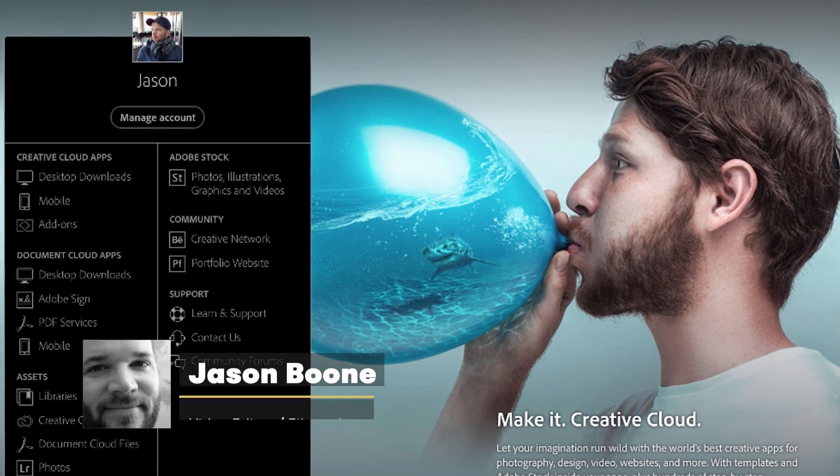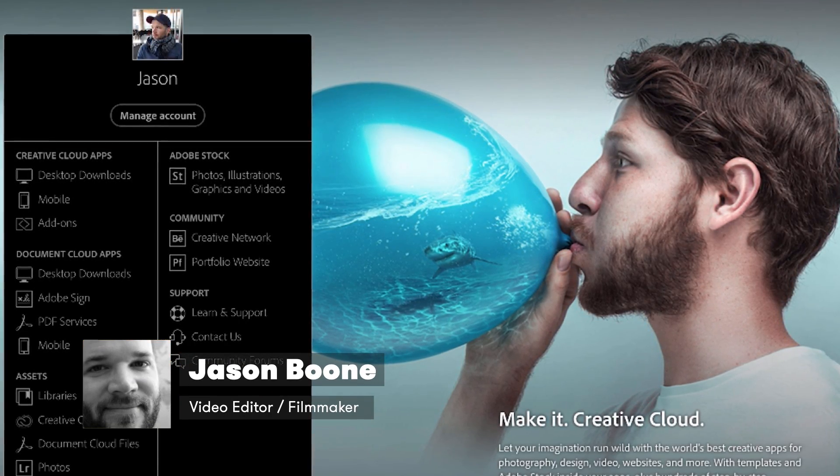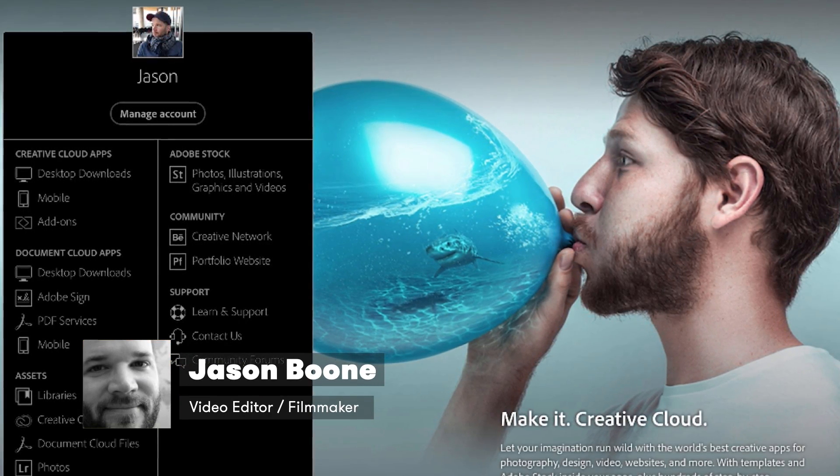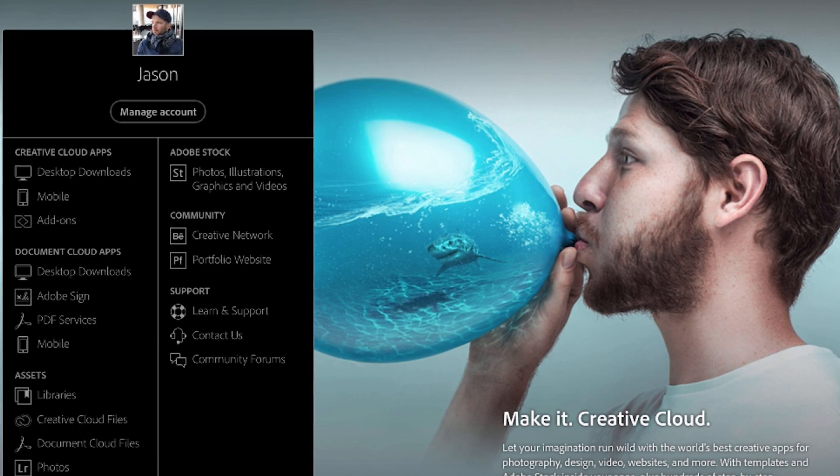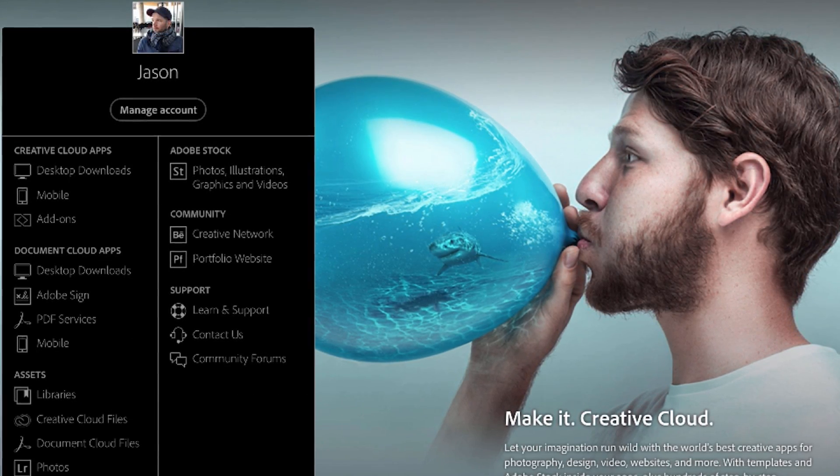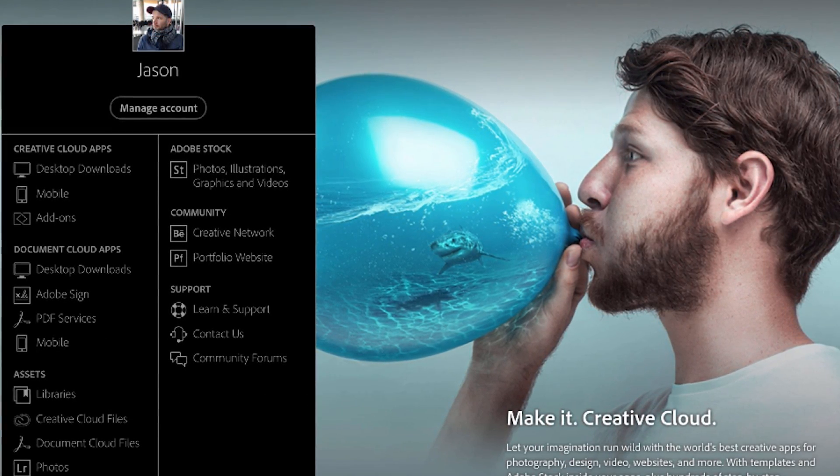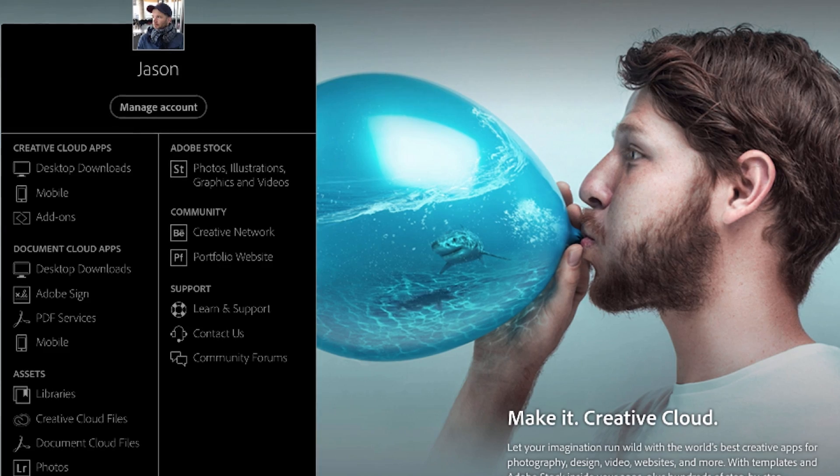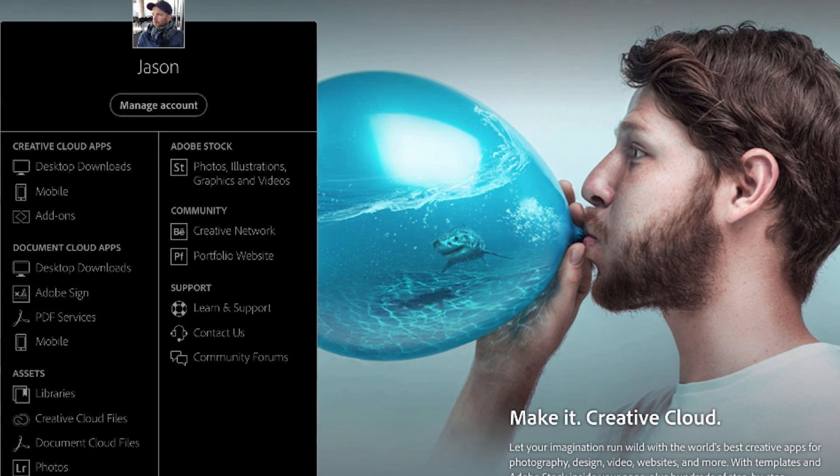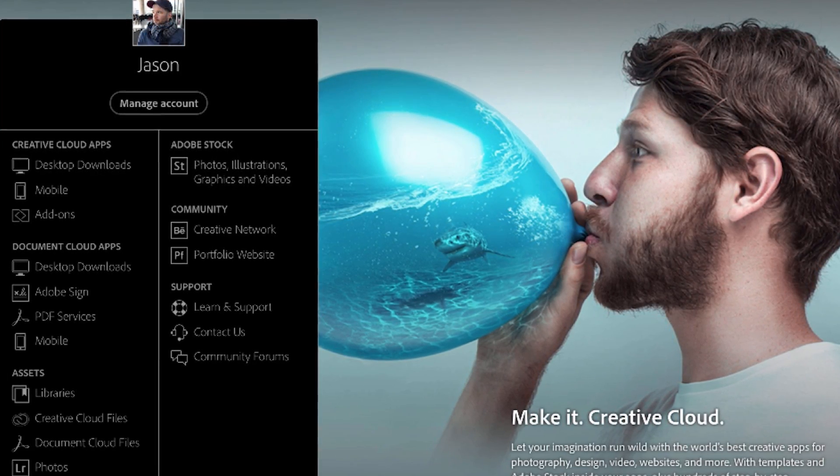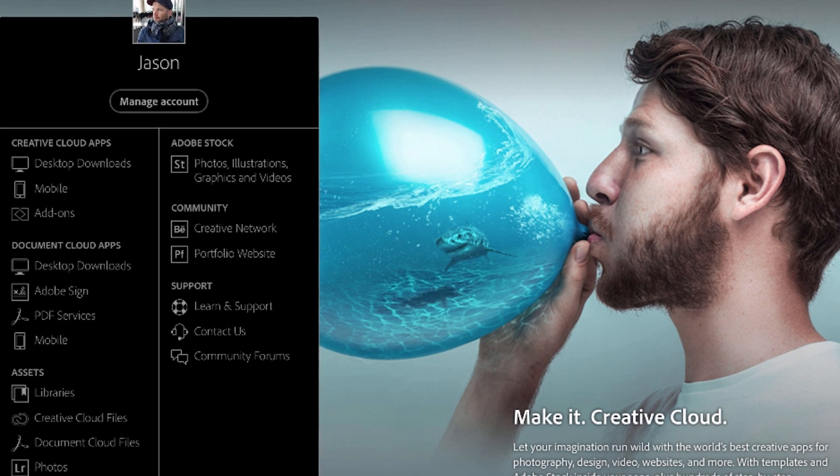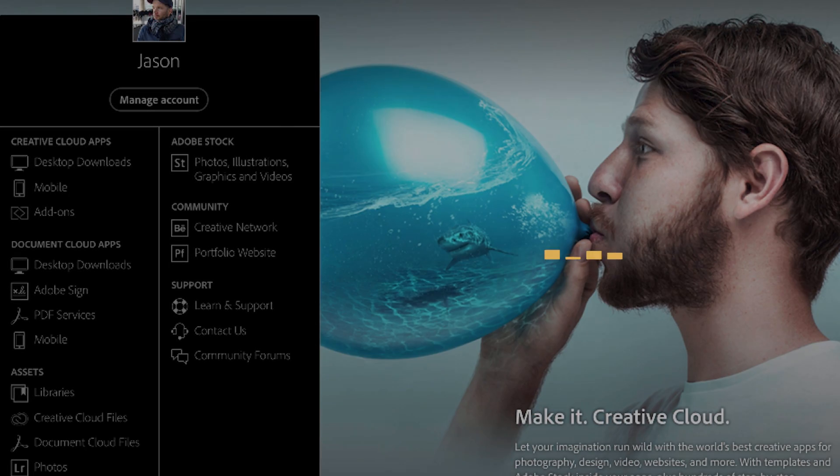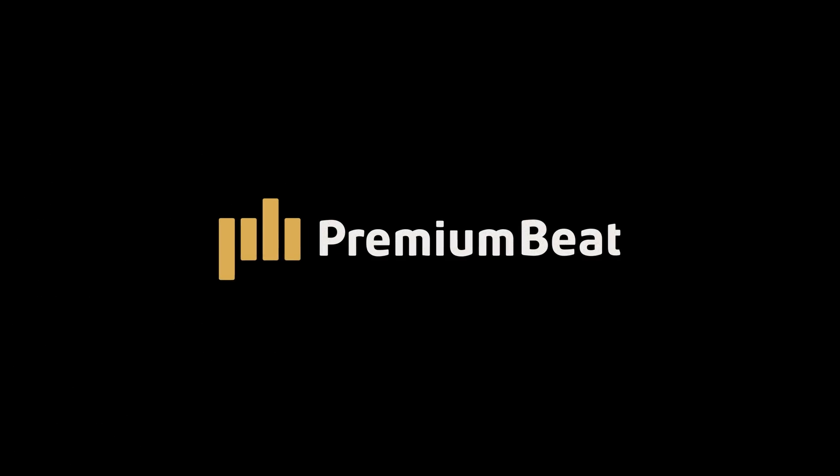What's up everybody, Jason Boone here from PremiumBeat.com. Today I want to talk to you about the Adobe Creative Cloud. If you have a Creative Cloud membership, you have access to online storage where you can store and manage assets in a variety of different ways from desktop to mobile. I want to show you all the different ways you can manage these assets. So let's get started here.